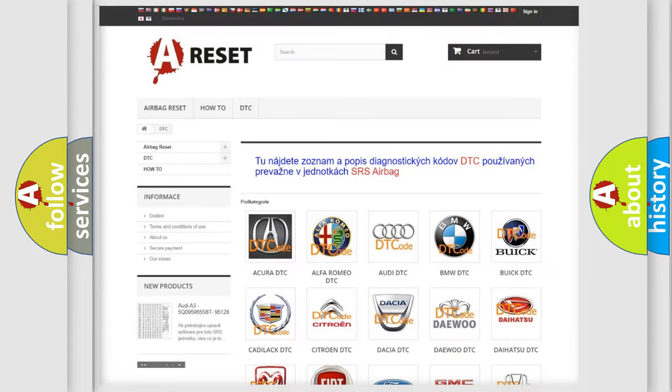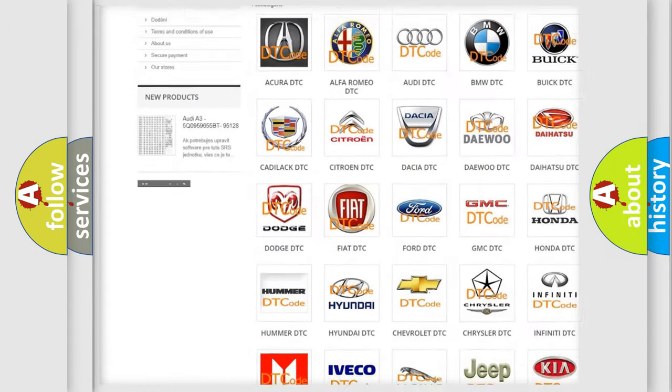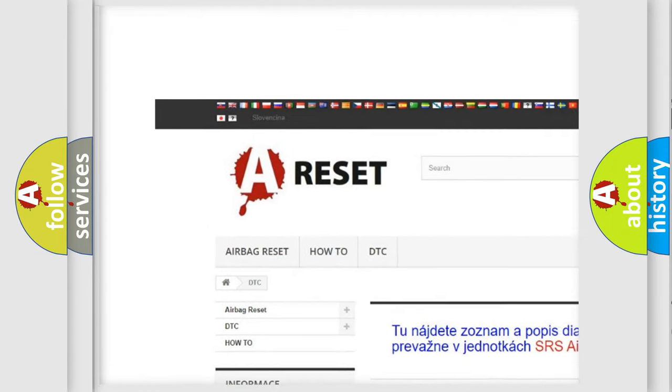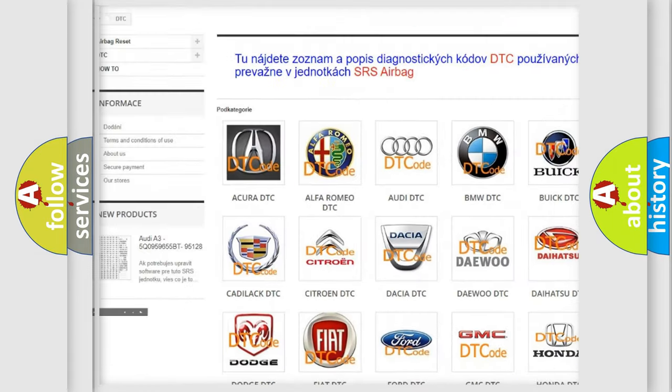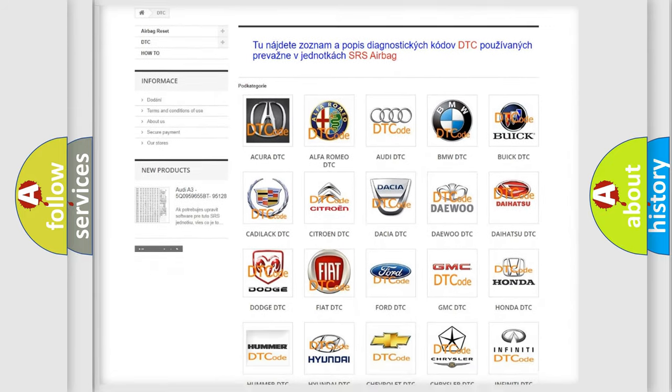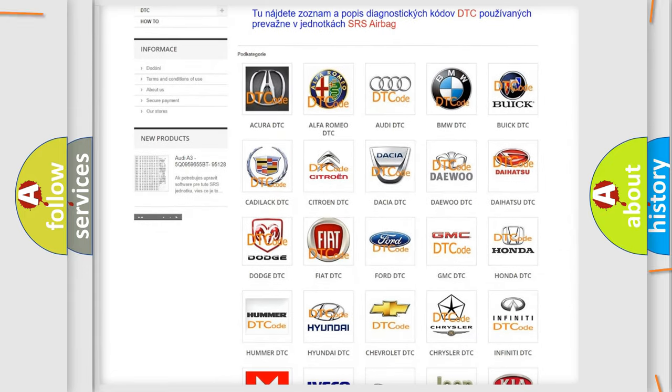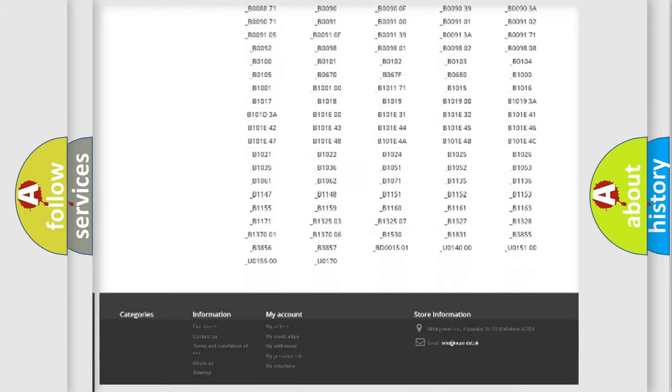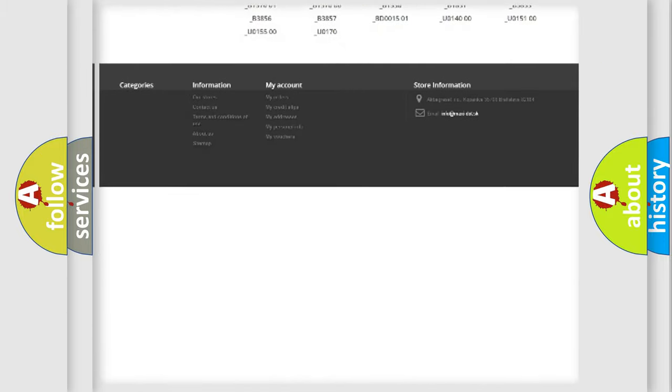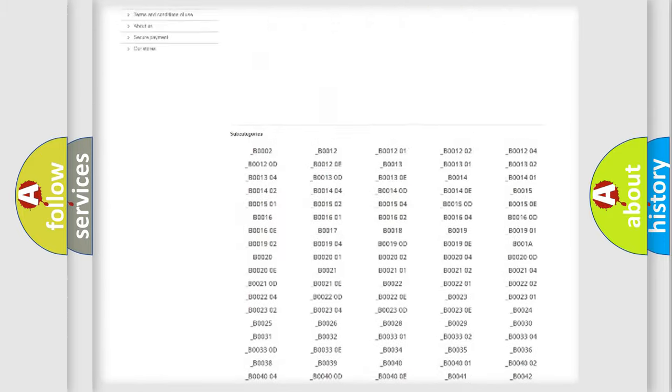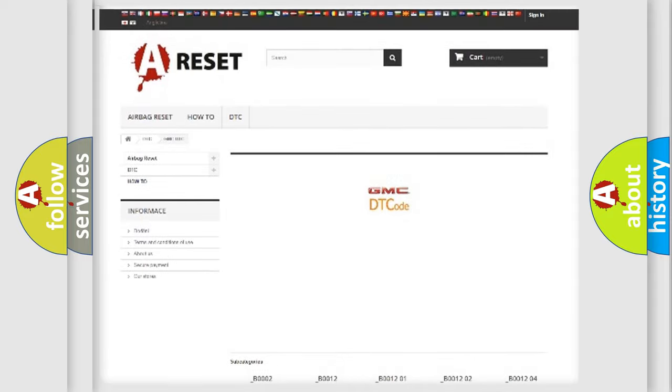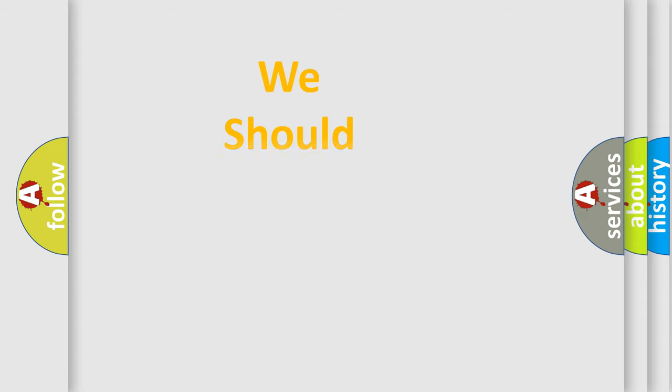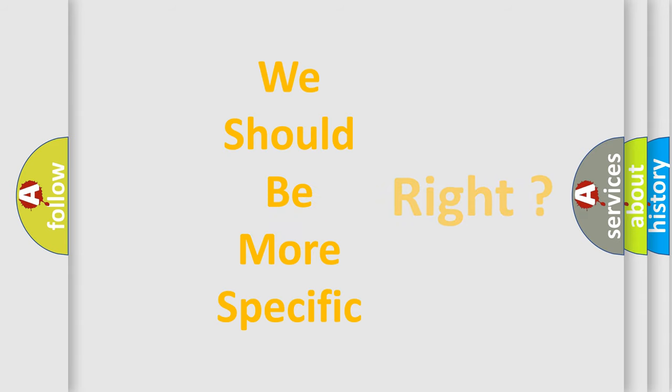Our website airbagreset.sk produces useful videos for you. You do not have to go through the OBD2 protocol anymore to know how to troubleshoot any car breakdown. You will find all the diagnostic codes that can be diagnosed in GMC vehicles, and many other useful things. The following demonstration will help you look into the world of software for car control units.